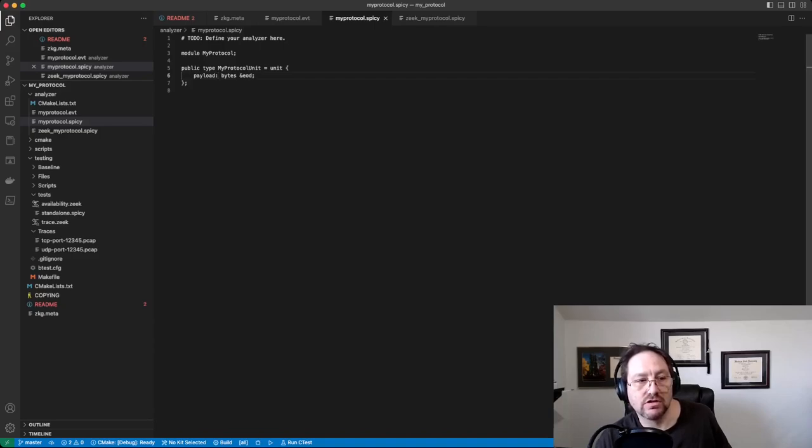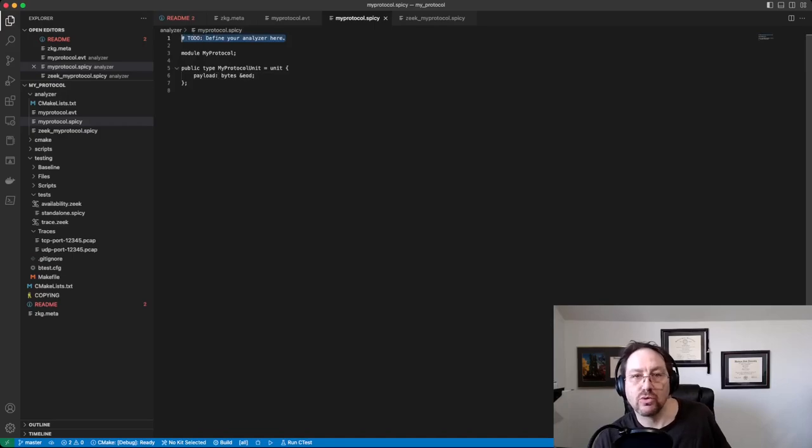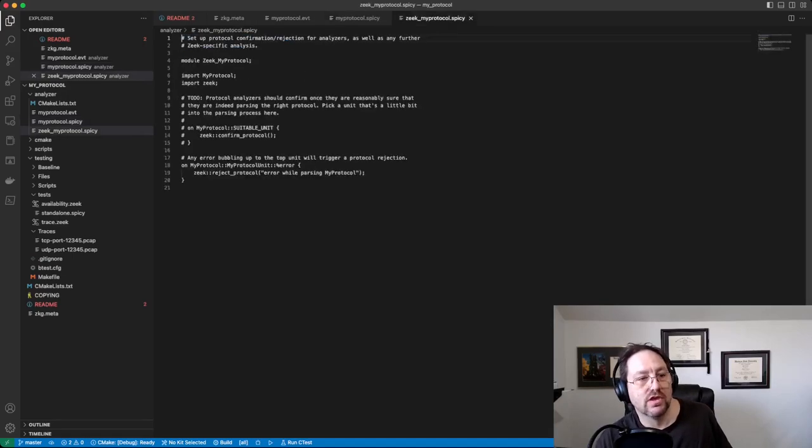In this case it's just generic. It just says eat up the rest of the connection and put it in this variable called payload. But if you know how to code up spicy, you can then start writing more fields in here and chop up the protocol accordingly.